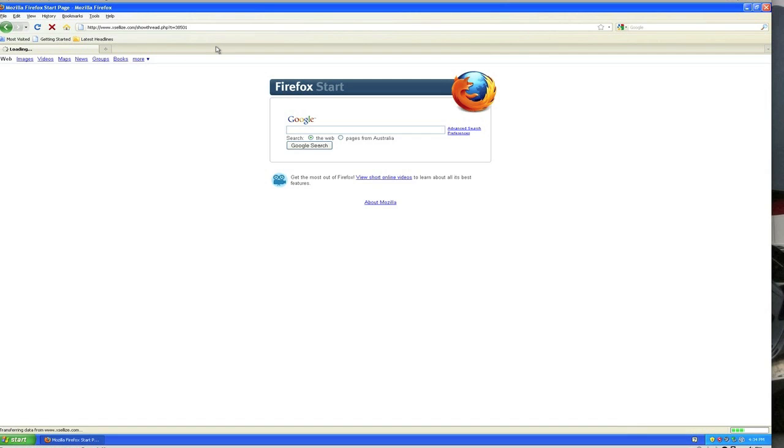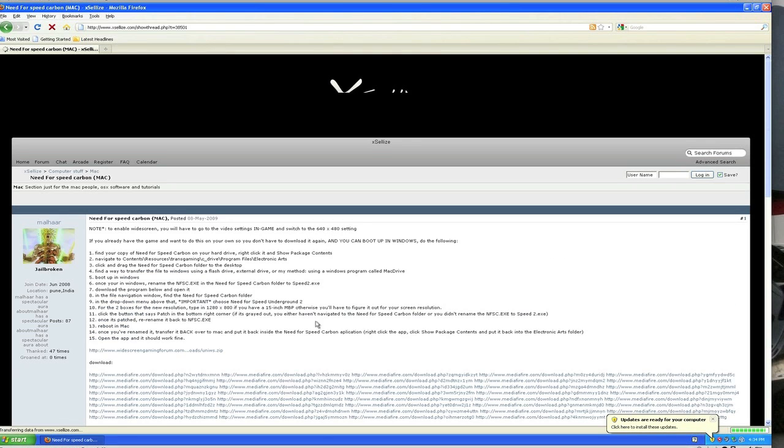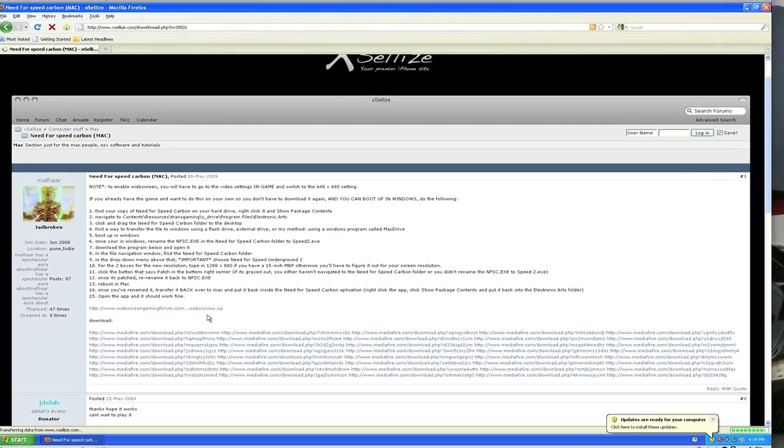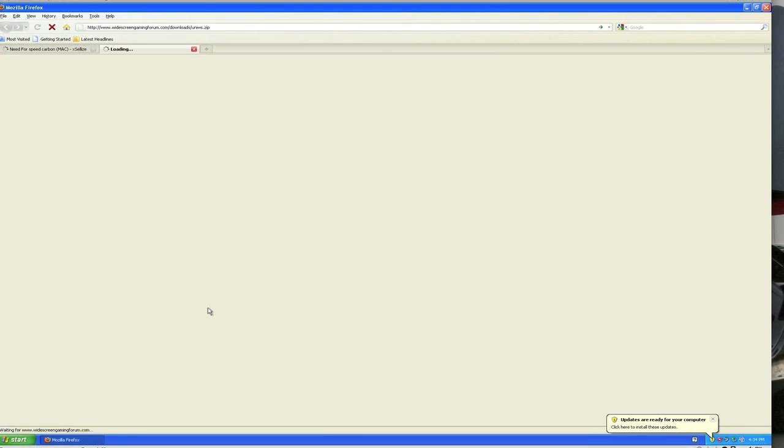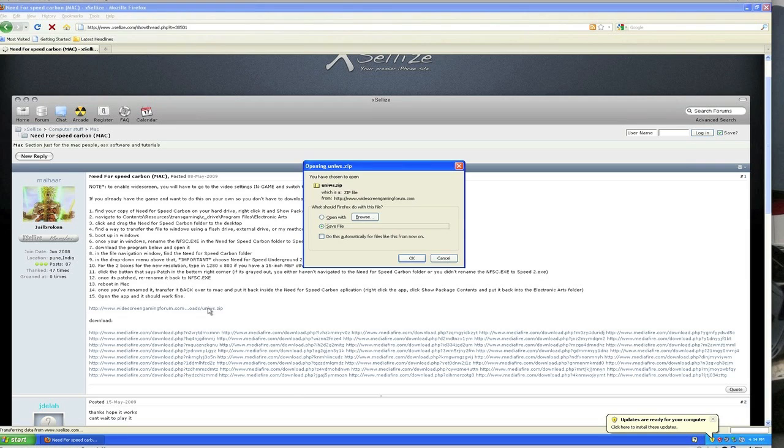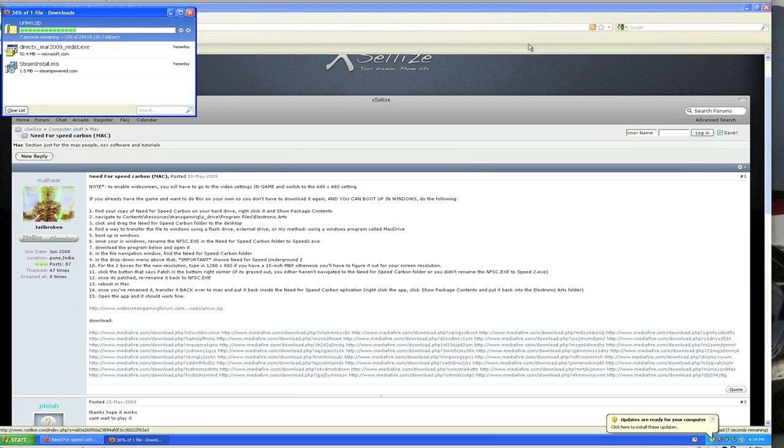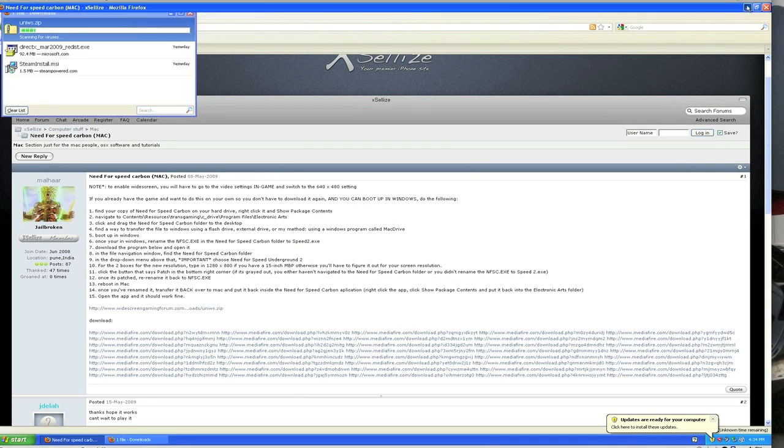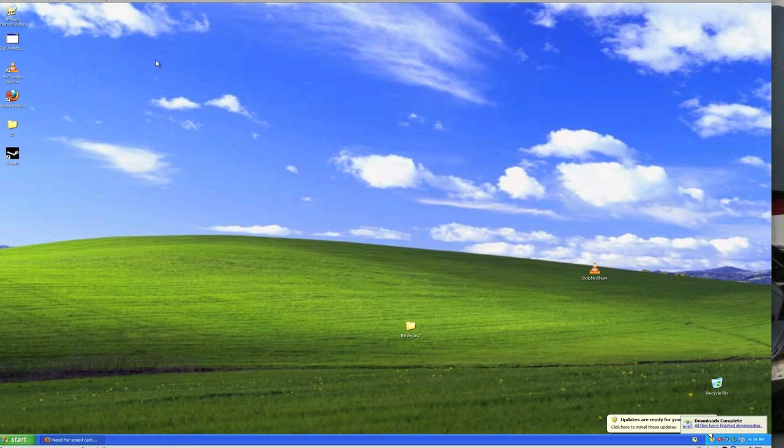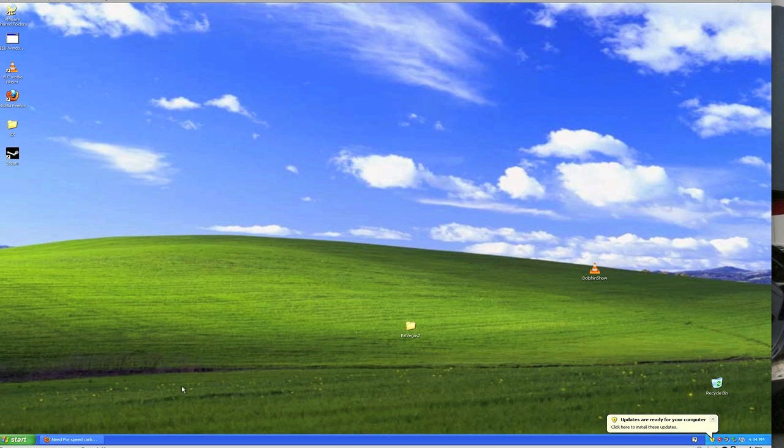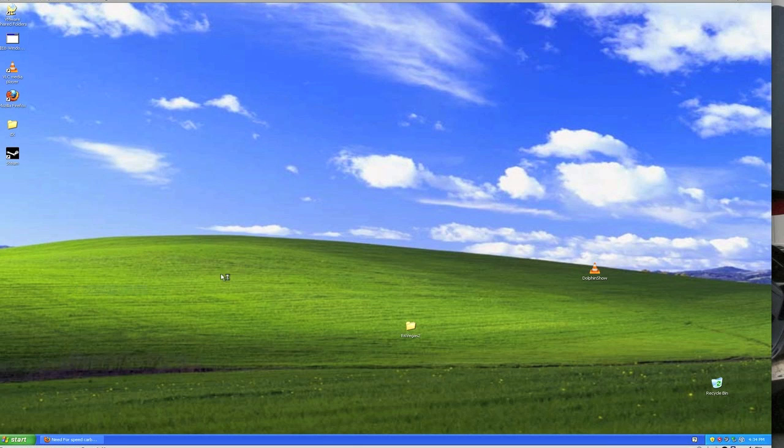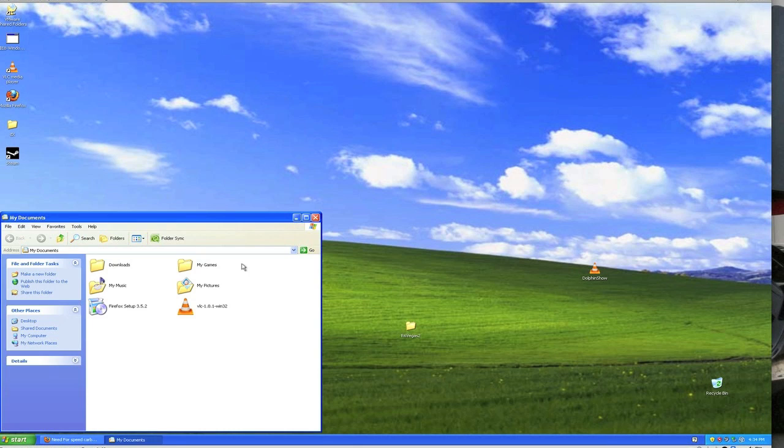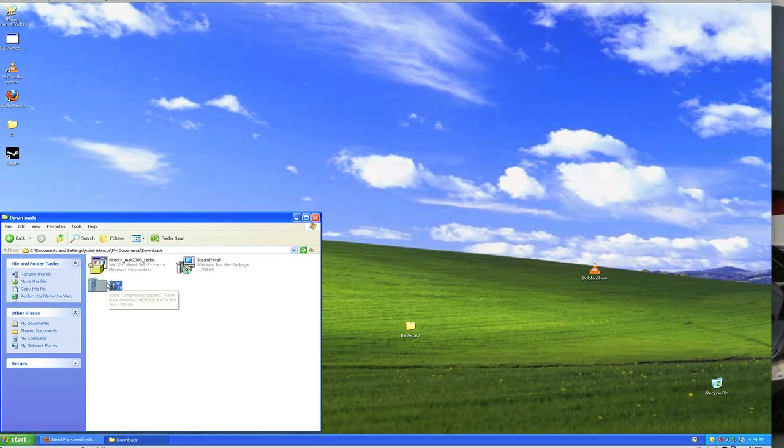Alright, we're going in now. This is the file we want to download. Okay, download. It's a zip file so it should be easily openable. If that's a word. Where did that download it to? I think it downloaded it to my download section. Yes it did. Brilliant.